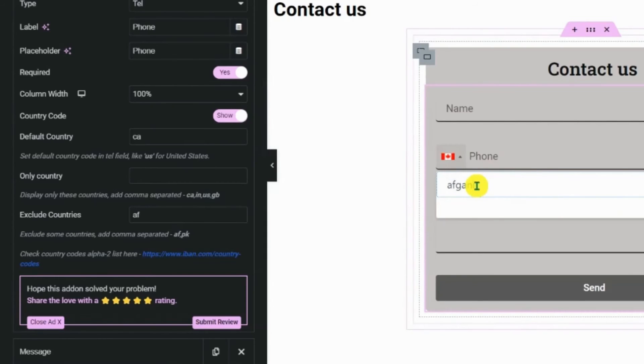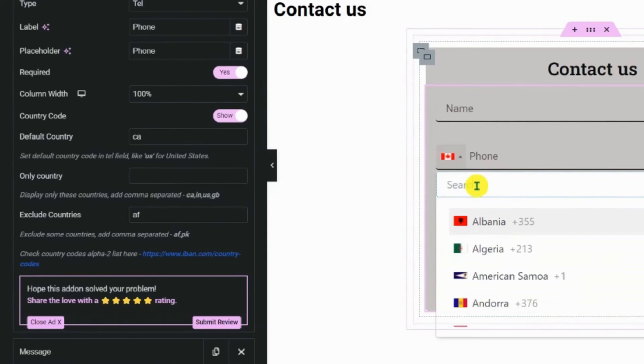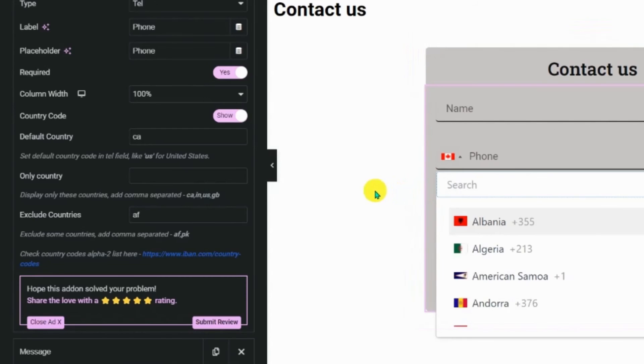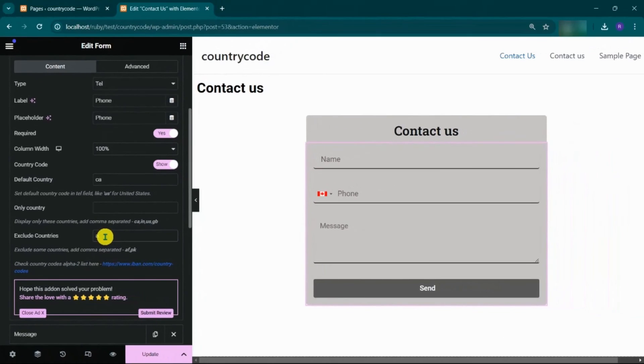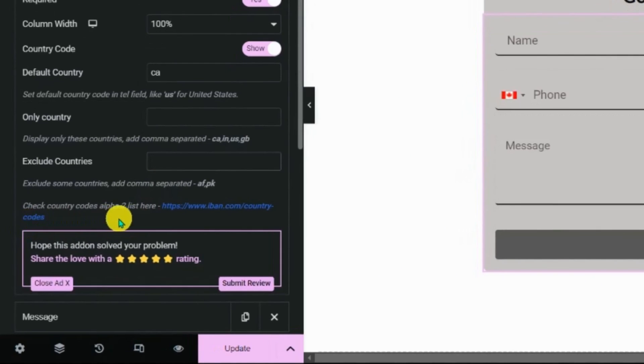You can make a country visible again by removing its Alpha 2 code from the Exclude Country section. You can check the Alpha 2 code list from this given link.